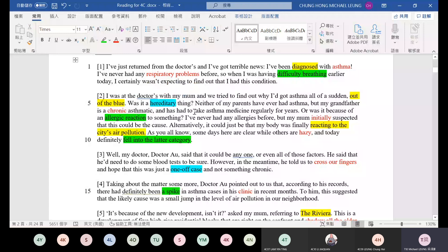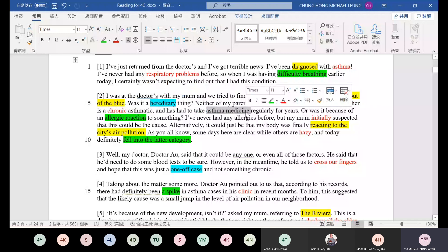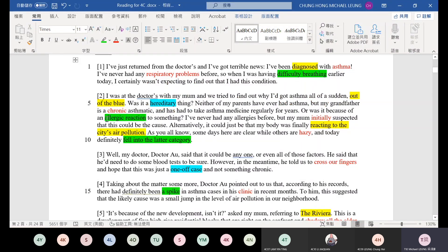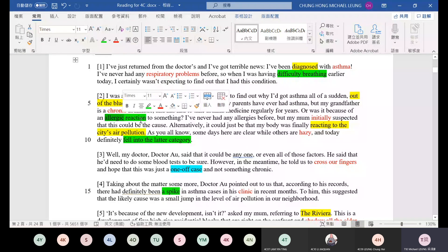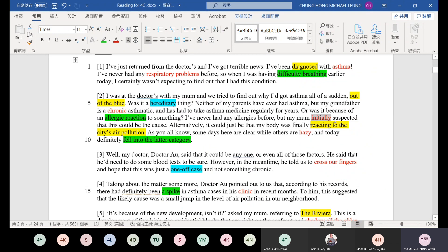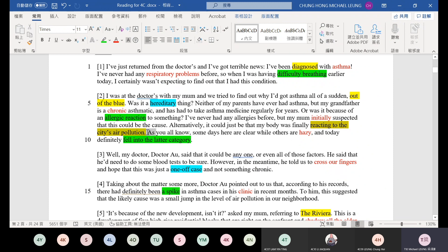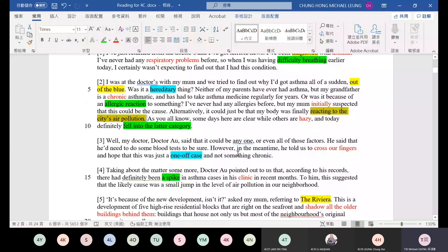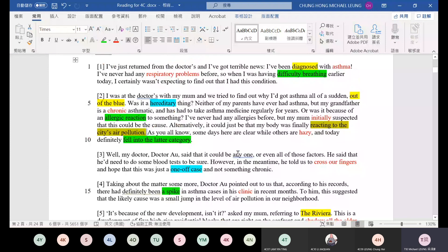And there has to take asthma medicine regularly for years. Instead it came on suddenly. Was it because of an allergic reaction to something? Allergic means overreaction to something. I have never had any allergies before, but my mom initially suspected this could be the cause. Initially means at the beginning. This could be the cause.